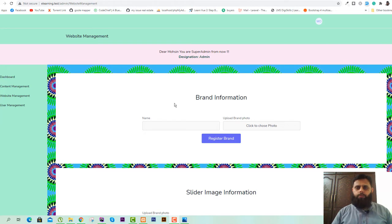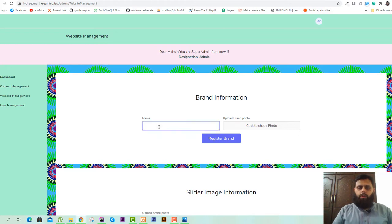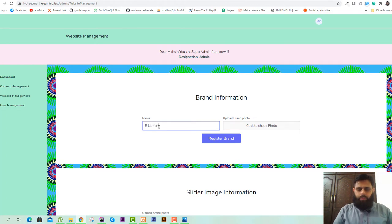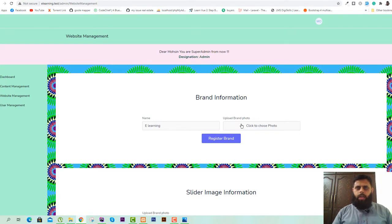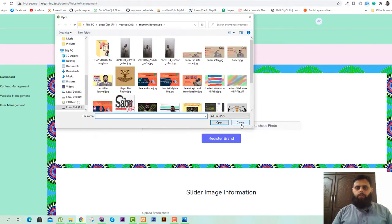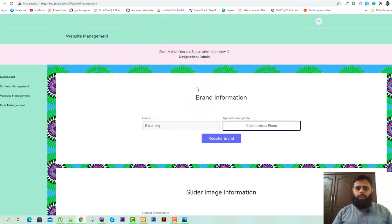This form is created using Livewire. I will try to upload some information using this form. In the field of name, I will type e-learning and we will choose a photo. This error occurs when you try to upload a file or image, so I will use this image.